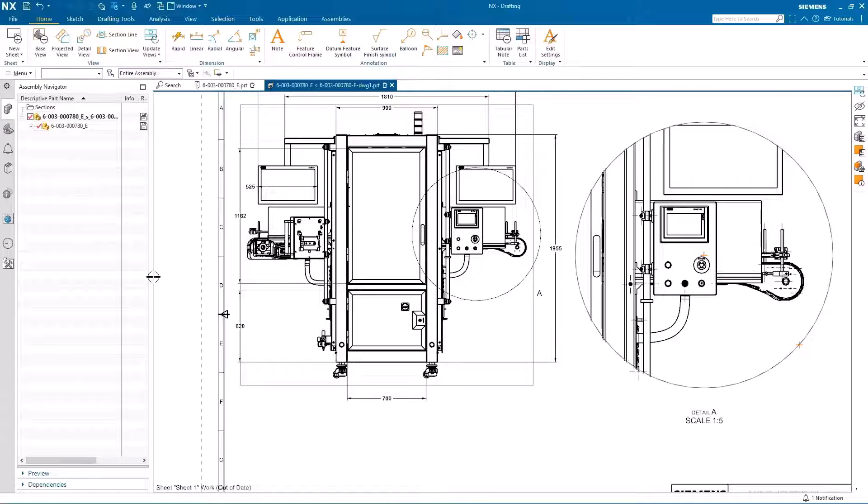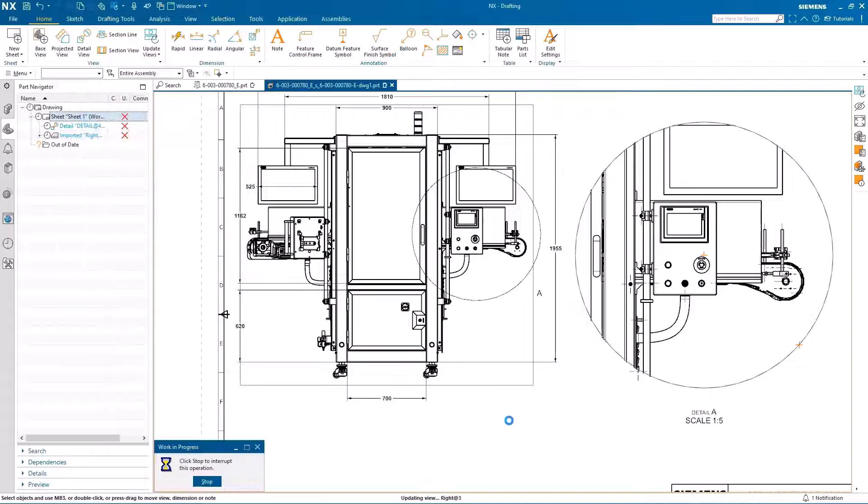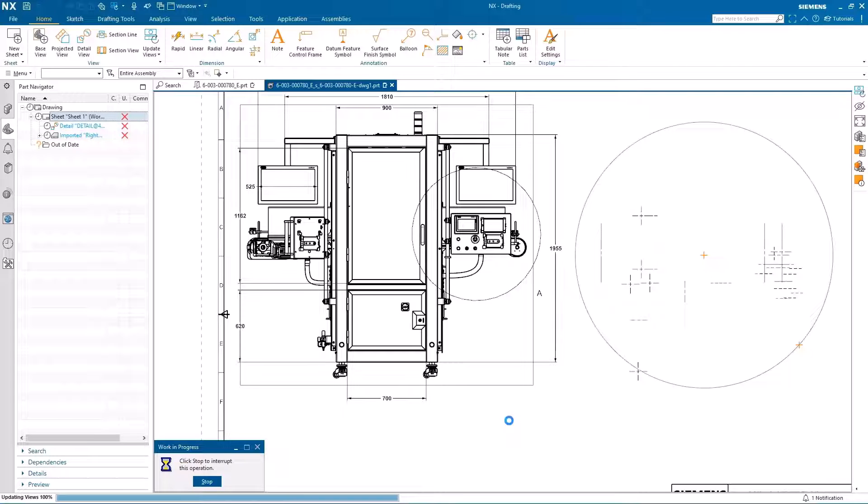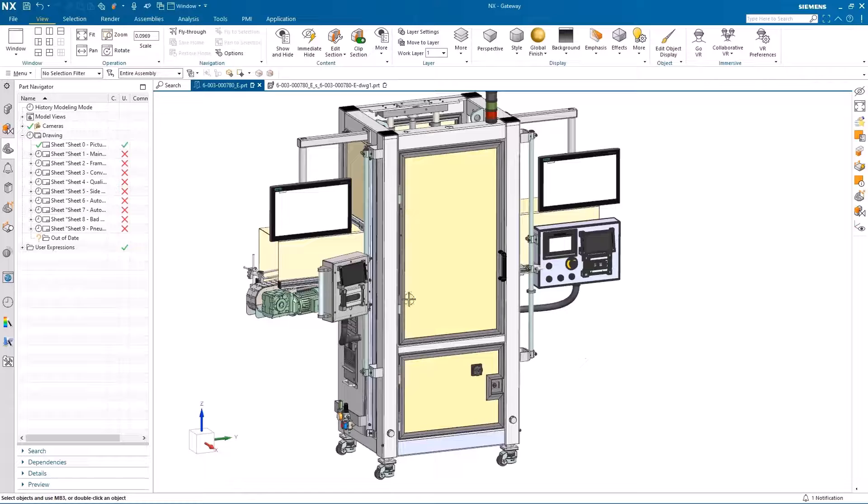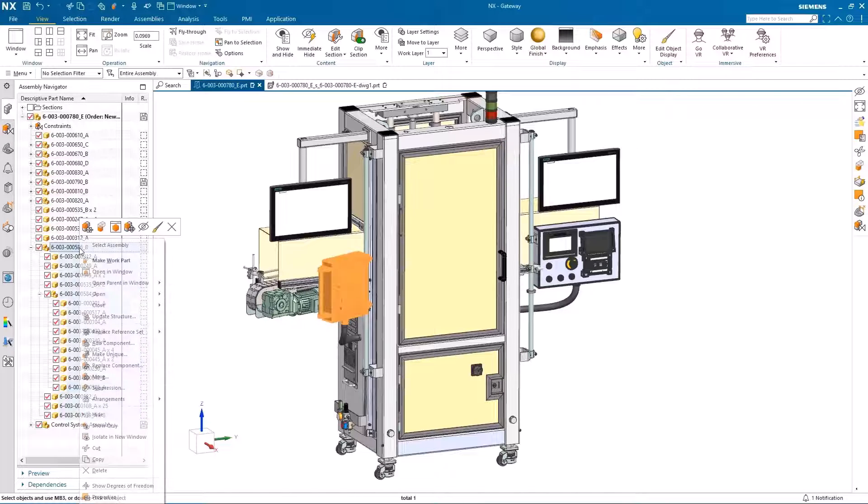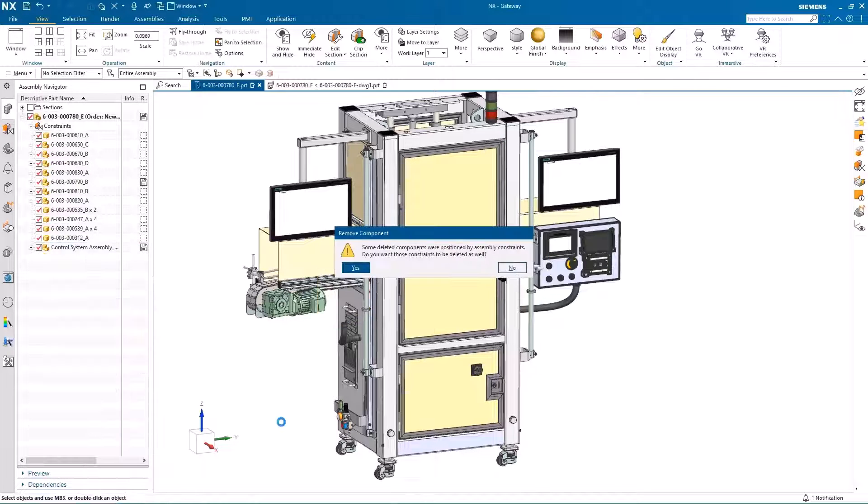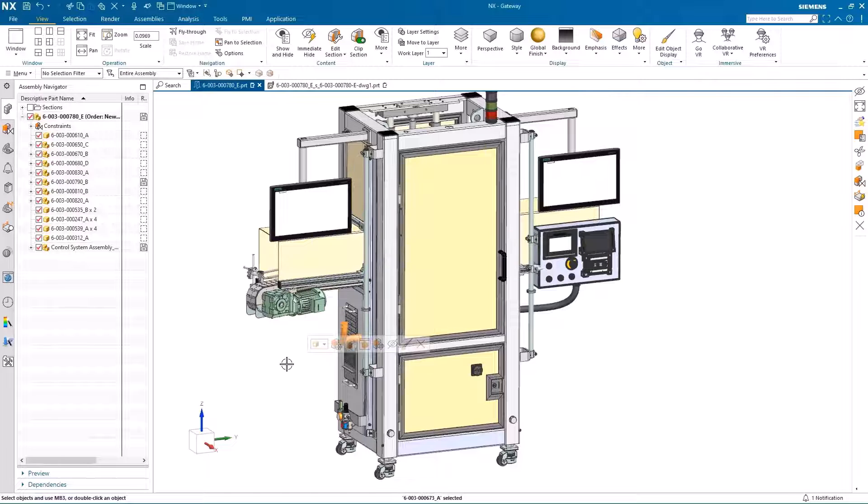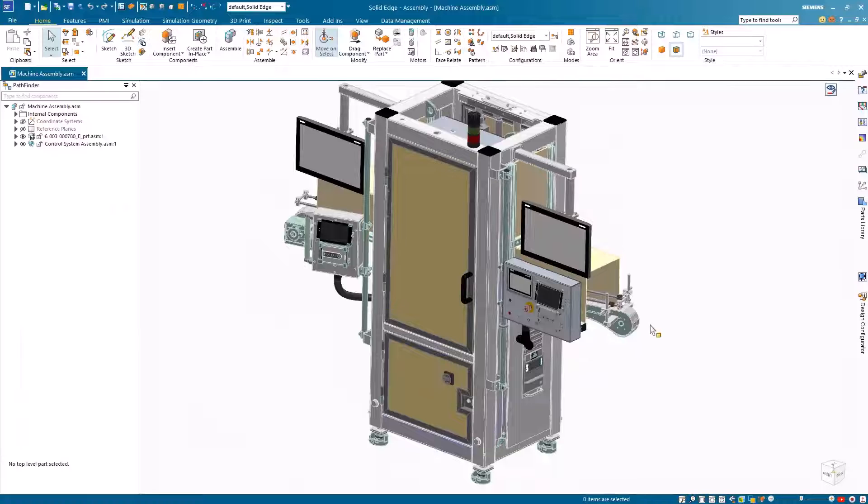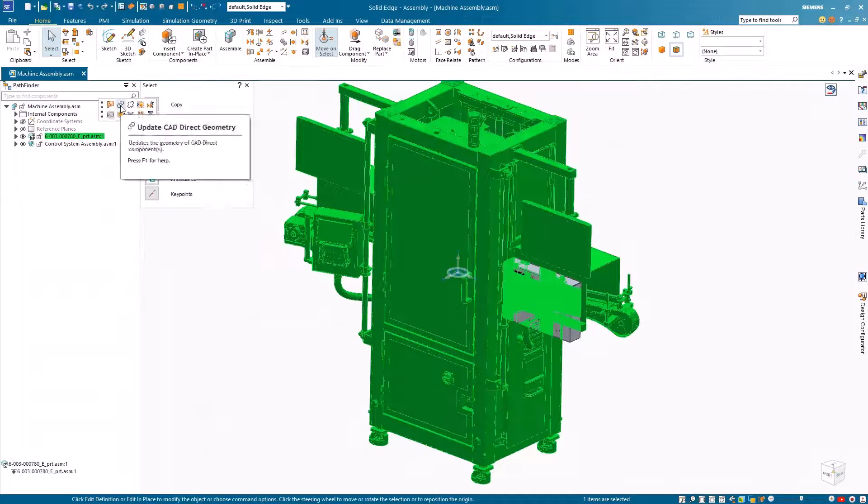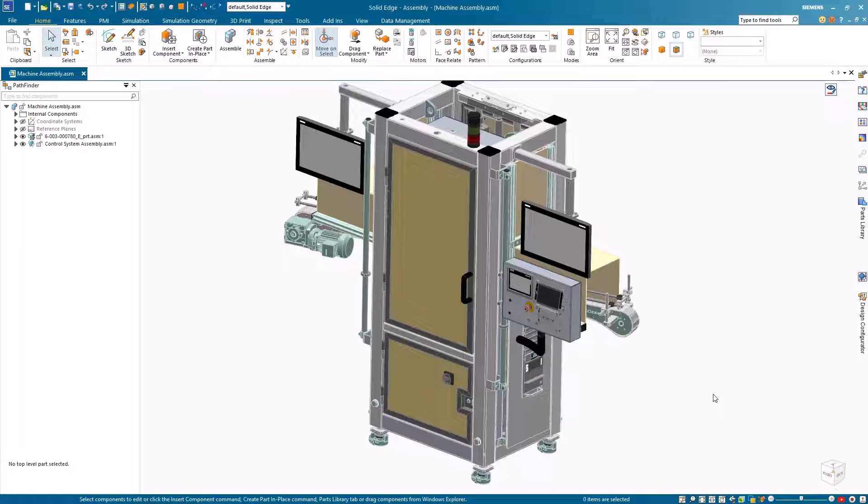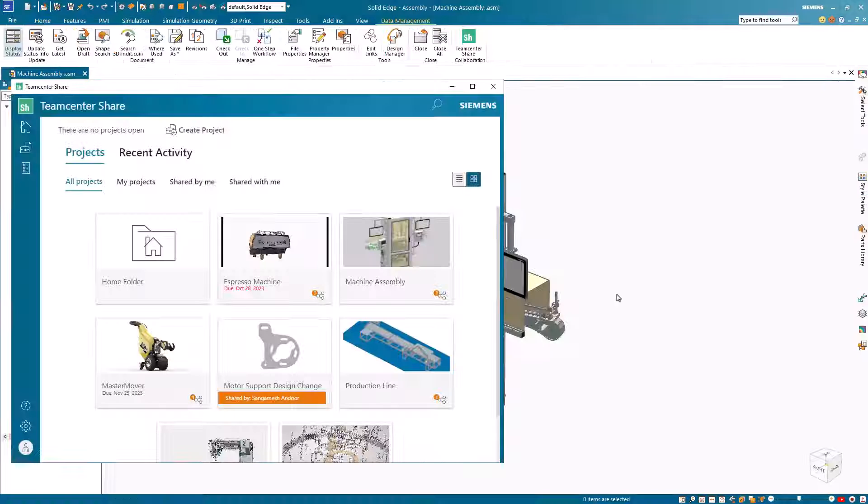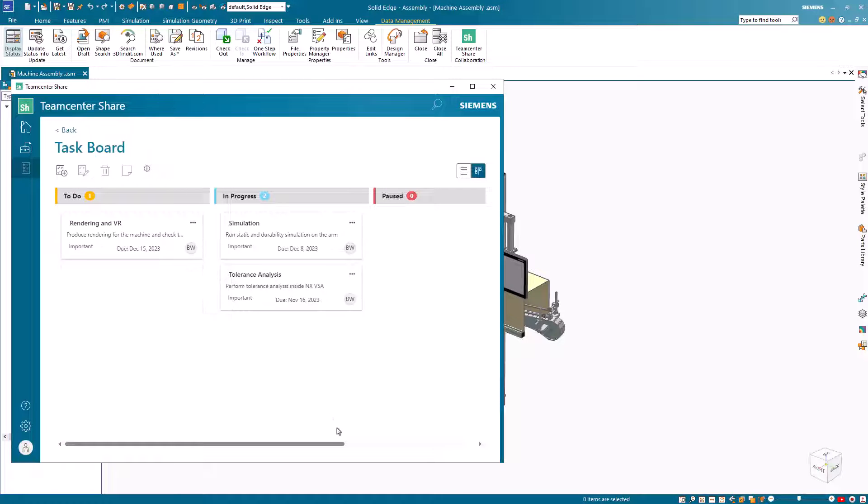The next step is to update the views in the 2D drawing and remove the right side panel. We can now update the CAD direct geometry inside Solid Edge and watch all the changes performed on the assembly in NX, such as the deletion of the panel, come through. One final step is to mark the task as completed in Team Center Share right from Solid Edge.